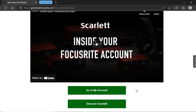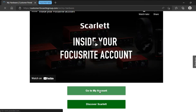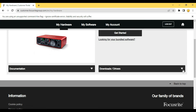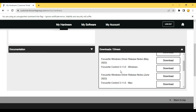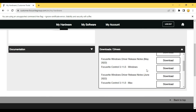Here you are getting two options. If you click on 'Discover Scarlett' you can read small articles about the Scarlett and other things. If you want, you can read it; otherwise click on 'Go to My Account.' Here we will download Focusrite Control — just scroll down and click on the arrow. You have to download the latest version of Focusrite Control. In 2022, Focusrite Control 3.11.0 is the latest one. If you are a Windows user download it for Windows; if you are a Mac user download it for Mac. I am using Windows so I am downloading it for Windows.